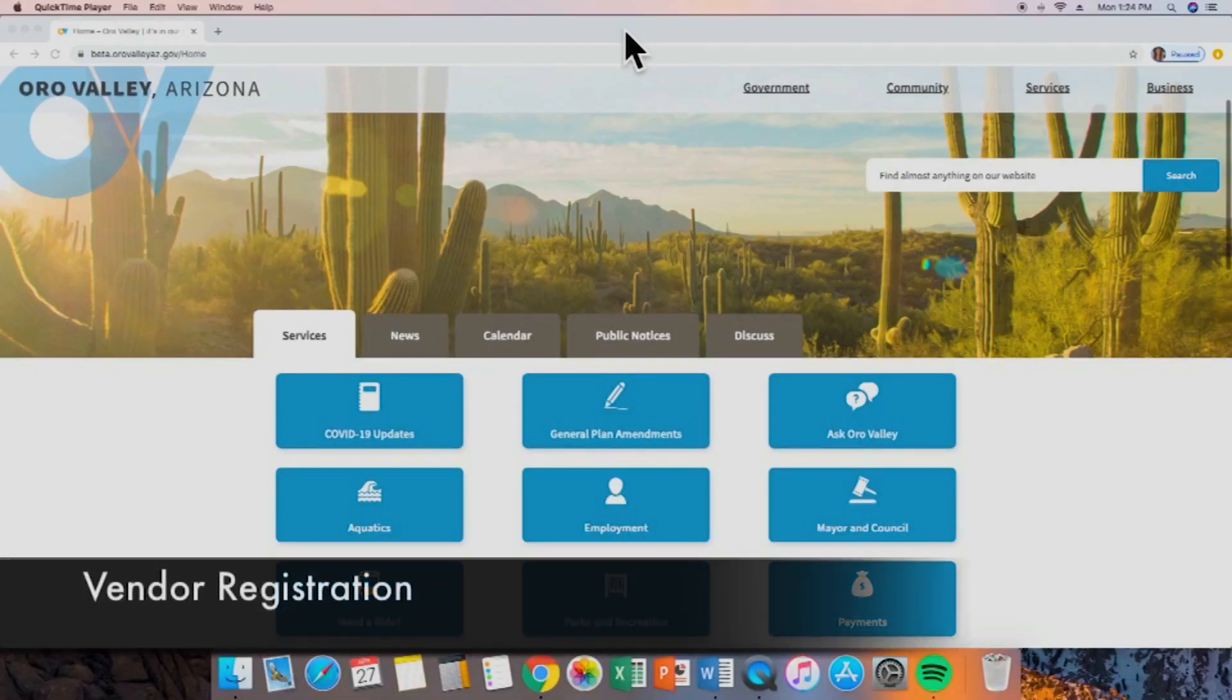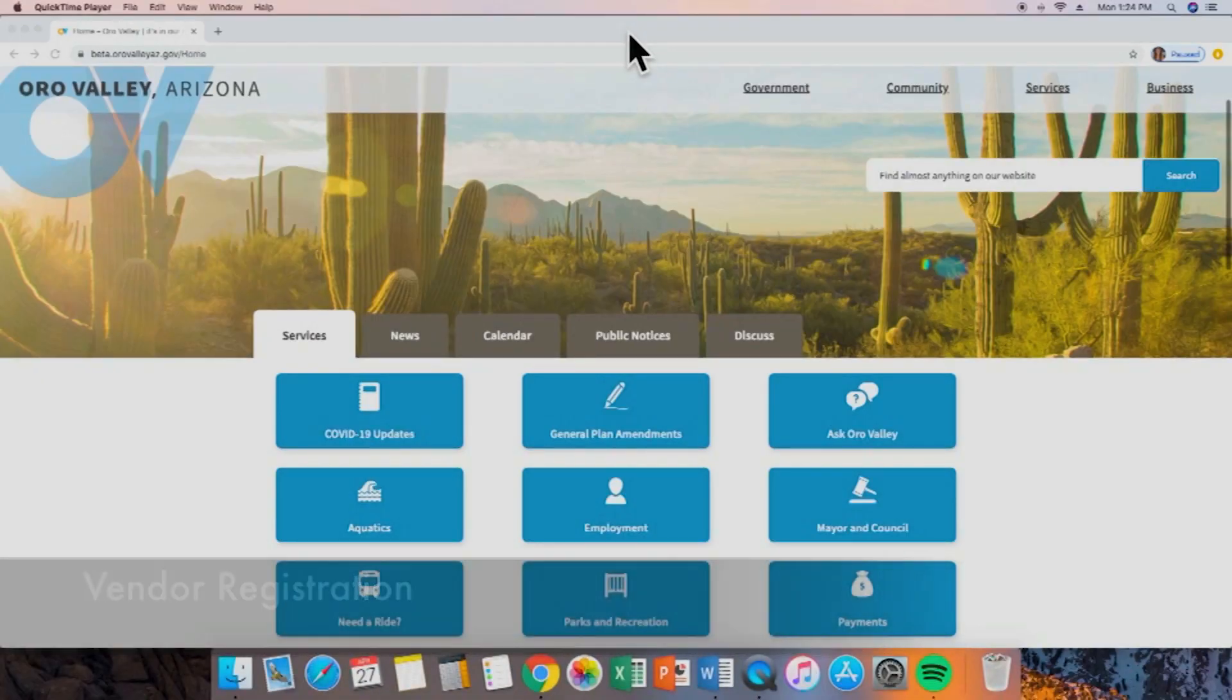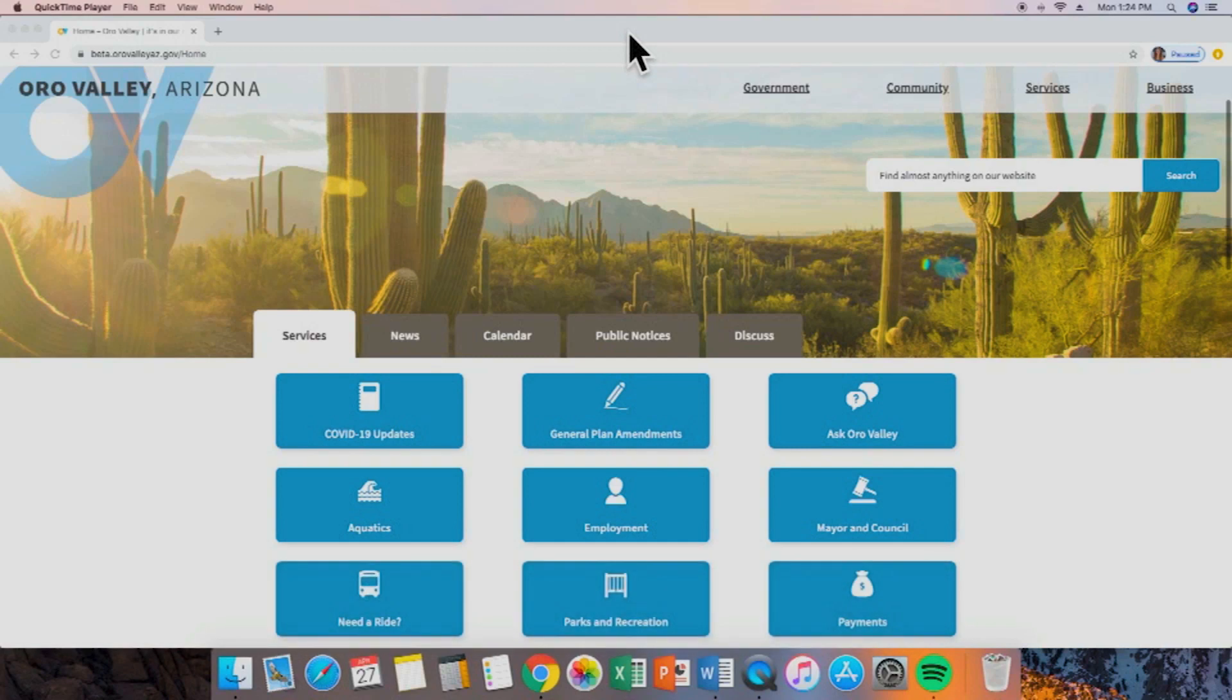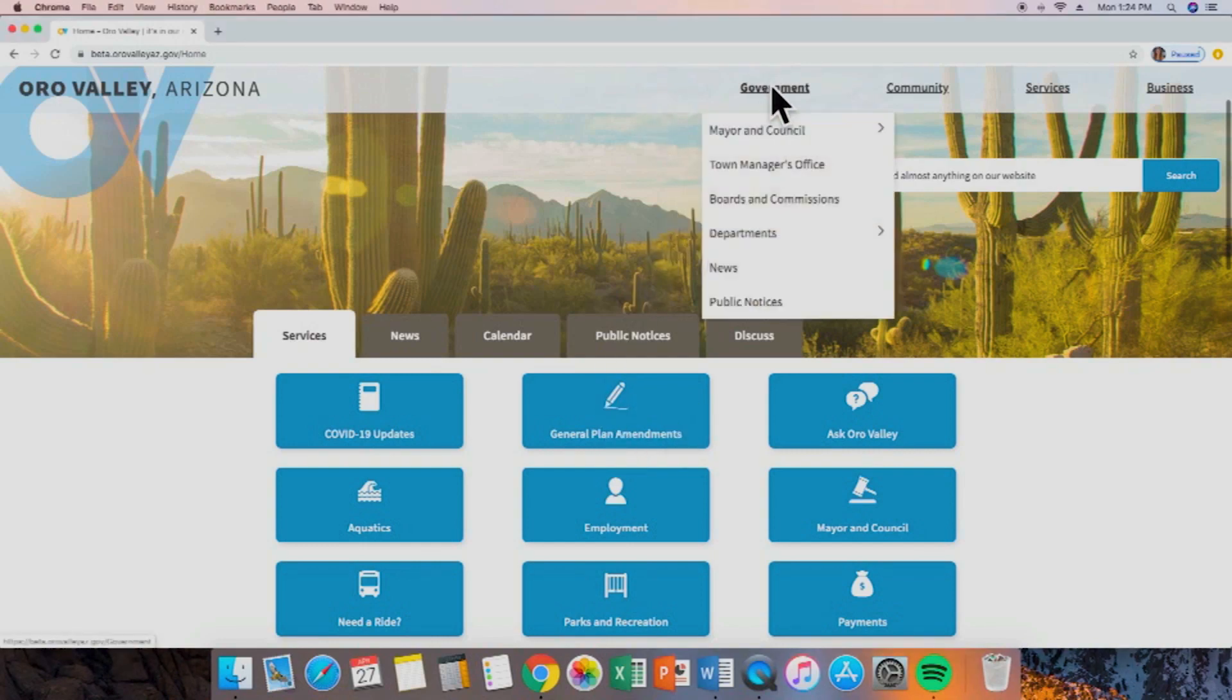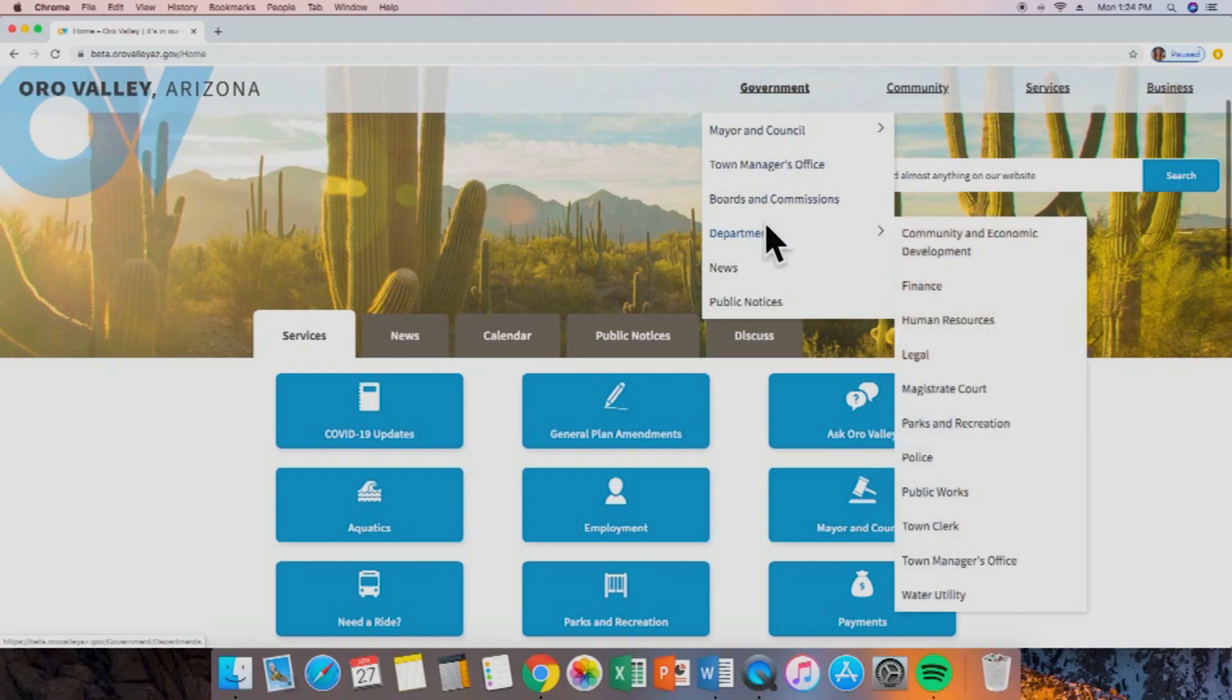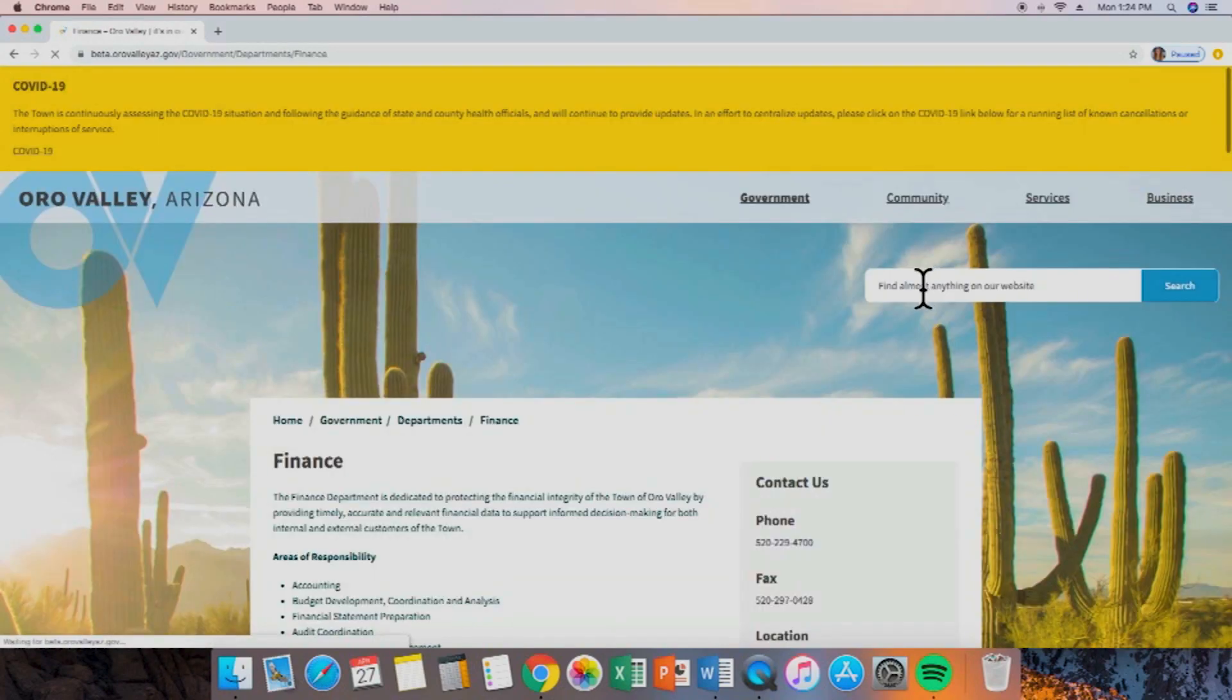For all you vendors out there, we're going to show you where to go to locate vendor registration information along with all the other essential procurement information. This is the first one that isn't available in the main options, so we're going to go to government, then select departments, and then procurement is located under finance. We'll select finance.